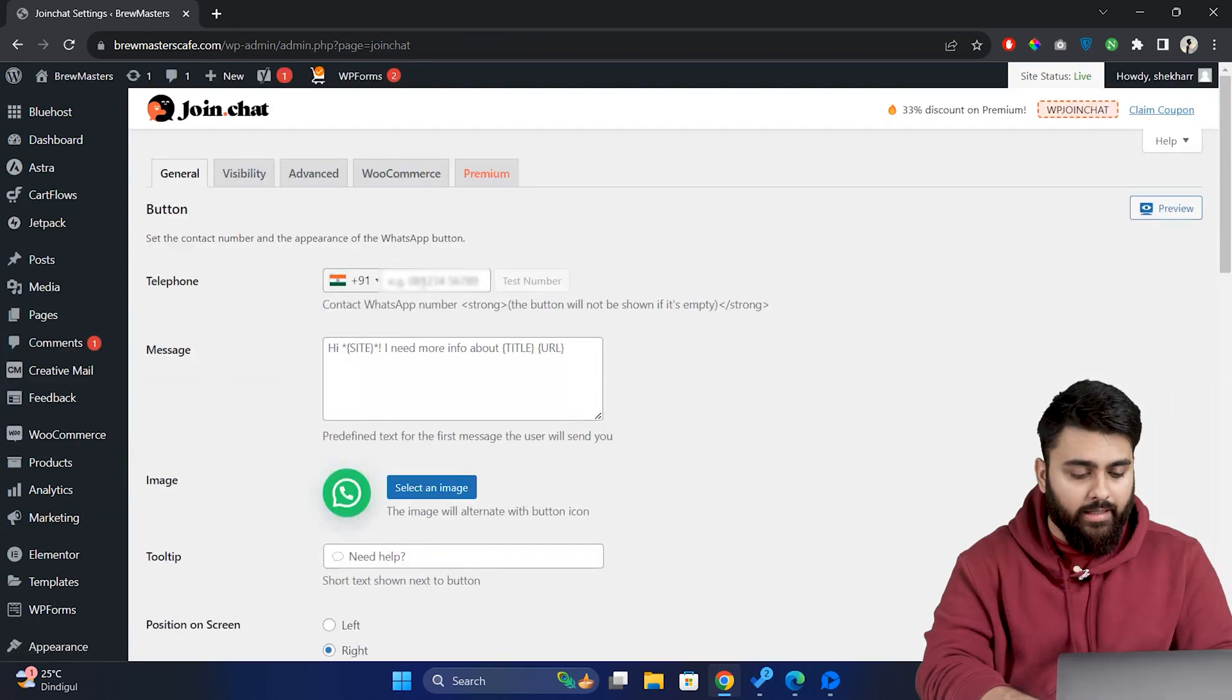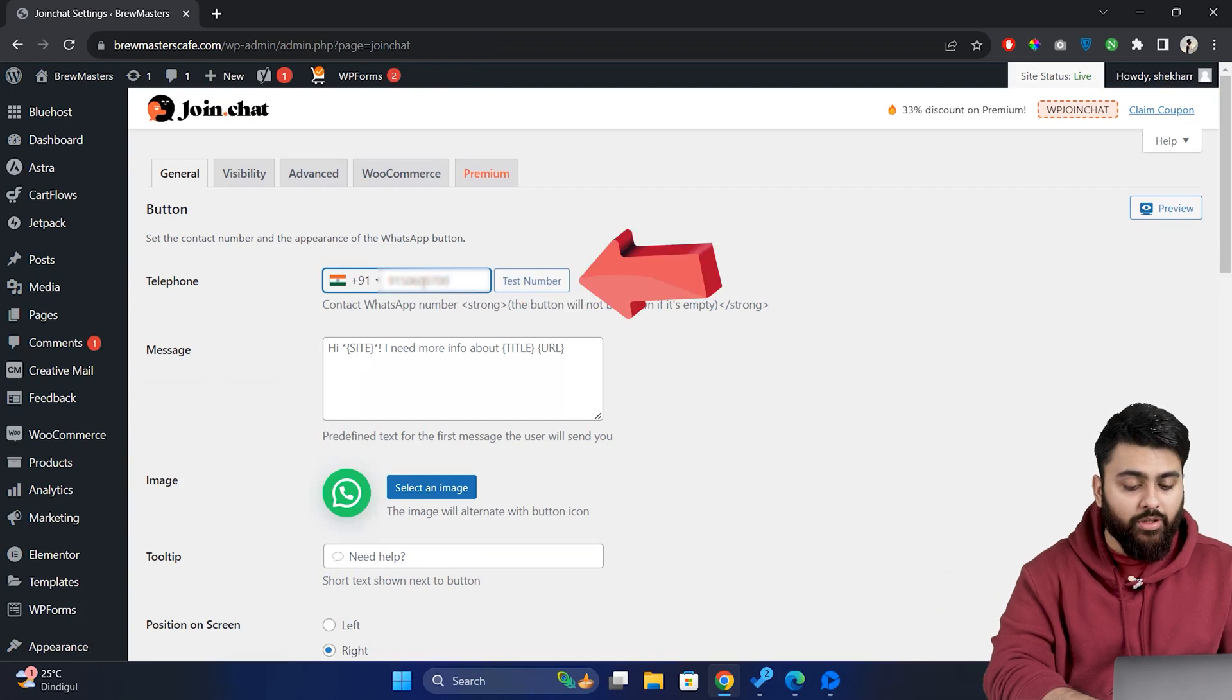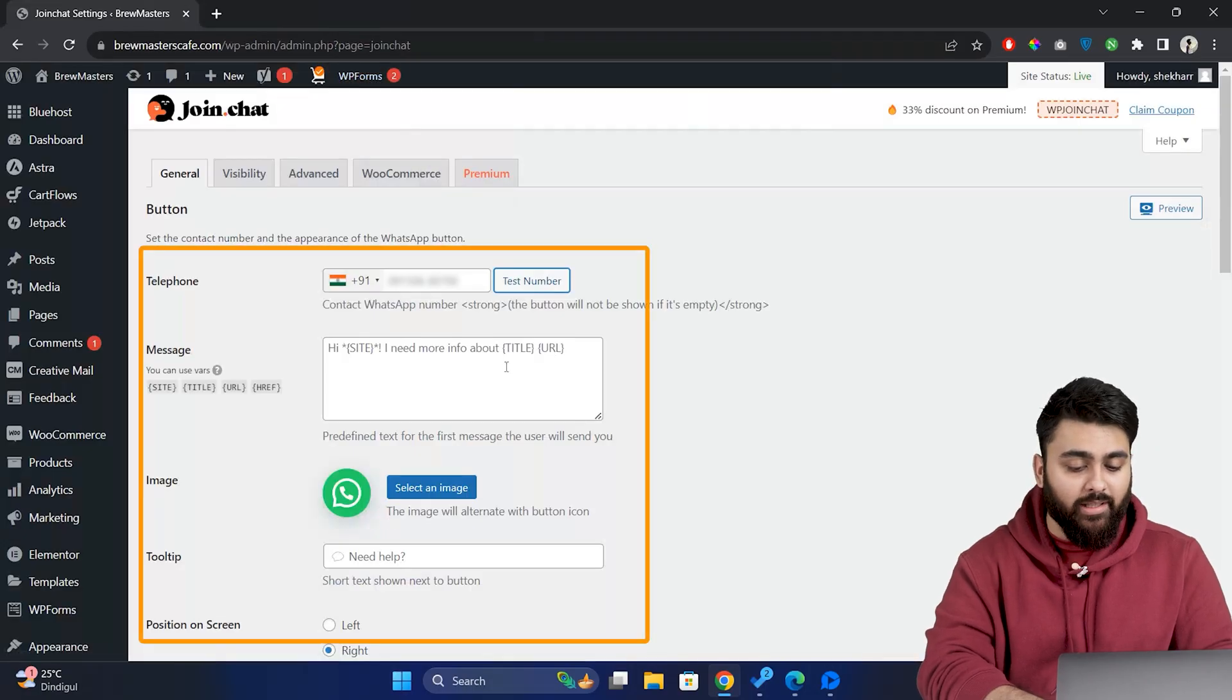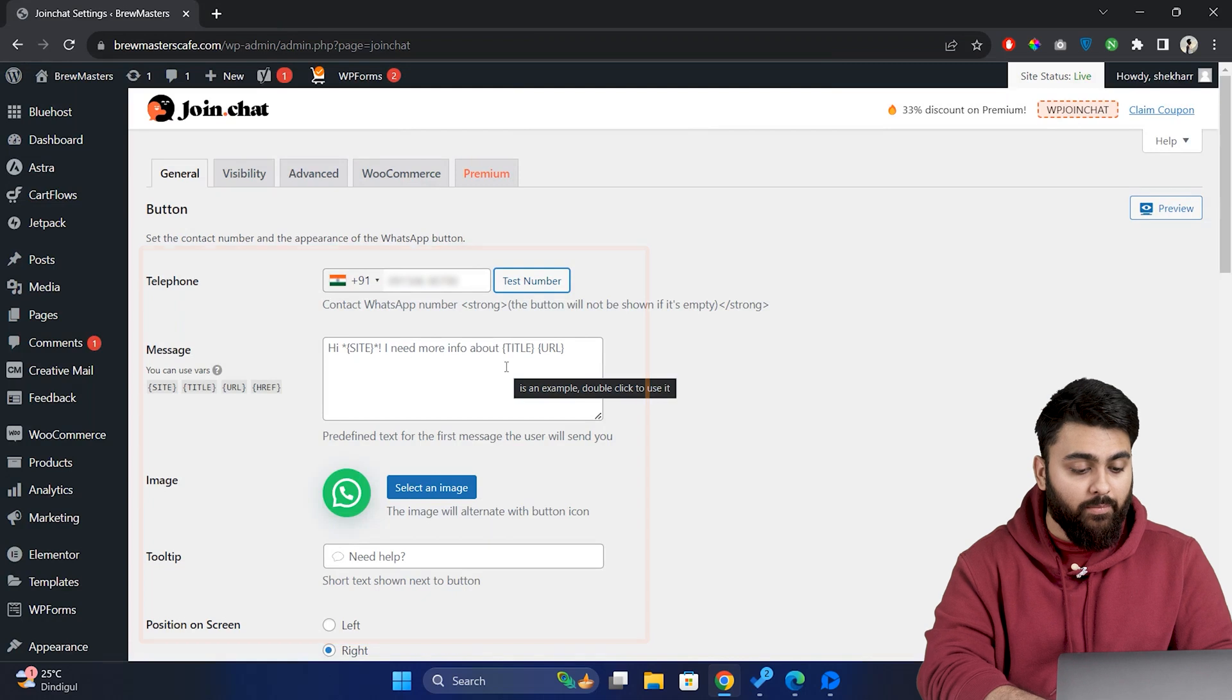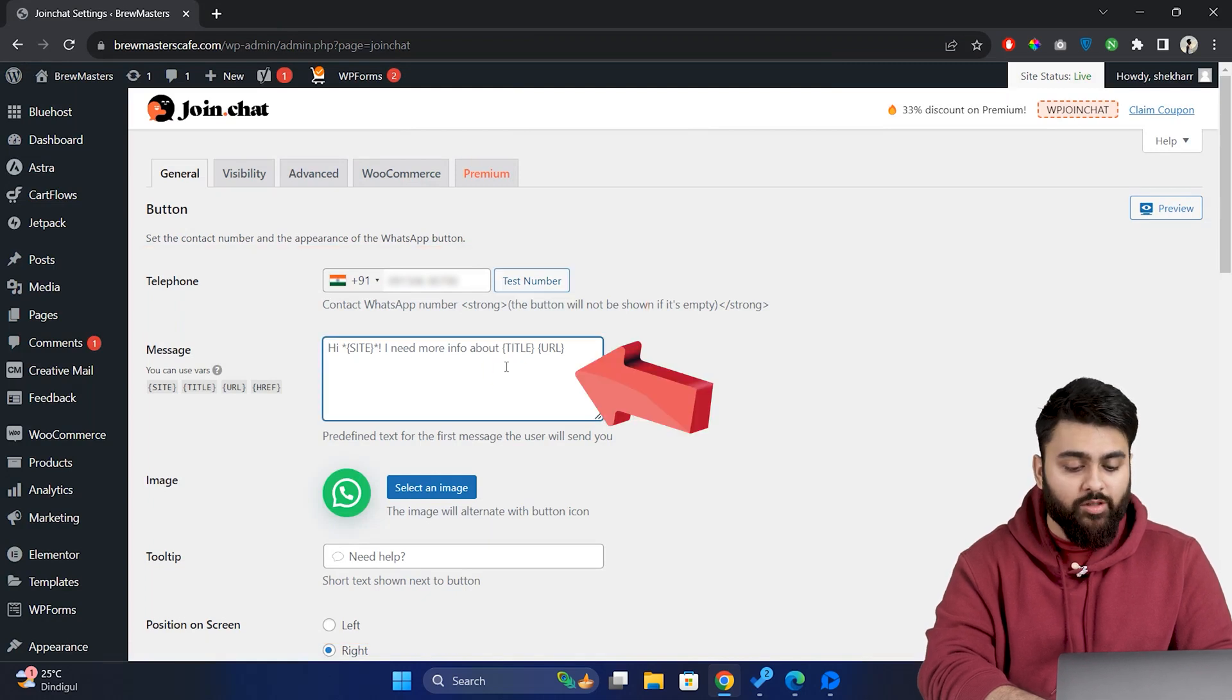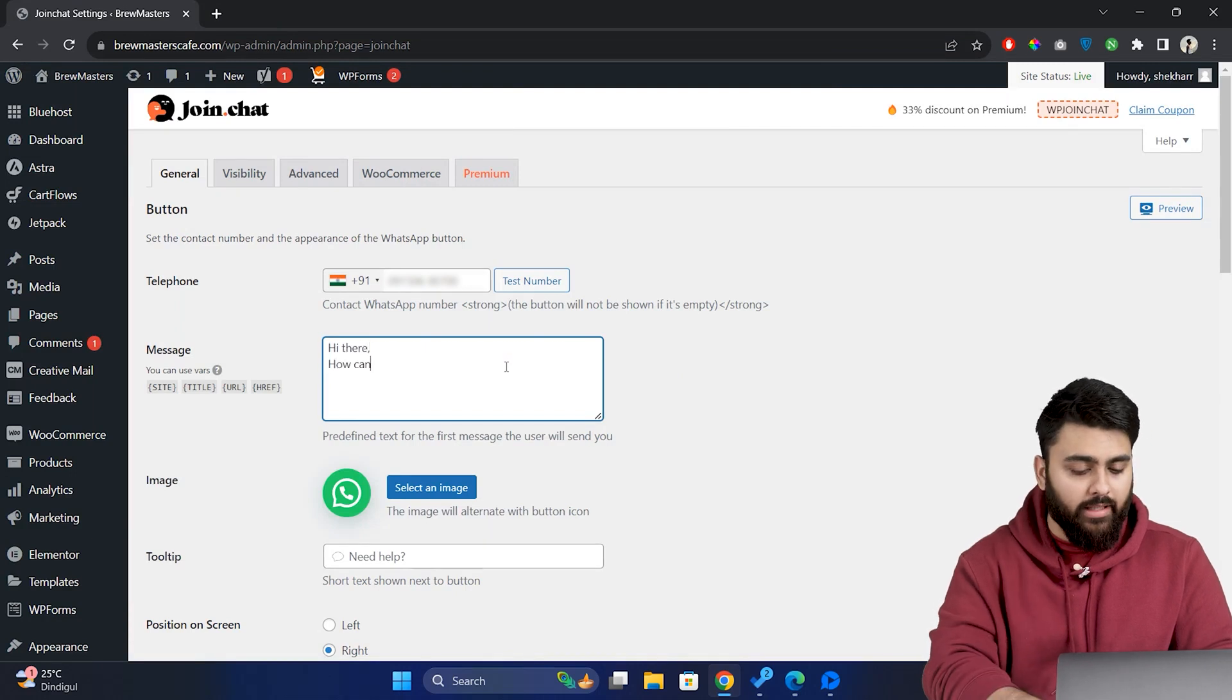Here under general, enter the WhatsApp Business number that we used earlier. Test the number to ensure it's properly linked. Yeah it's okay. Now here you'll find options to customize the chat interface. Add a predefined message in the message section. This message is what users will initially see. So make it welcoming and informative like this.